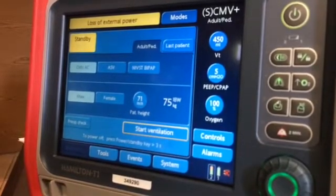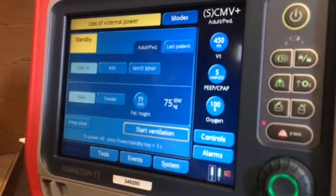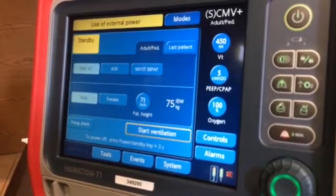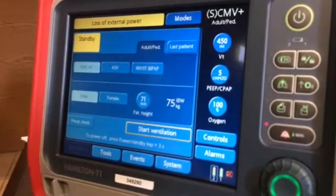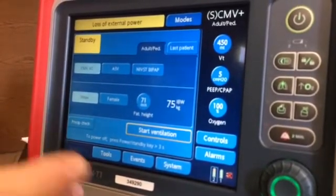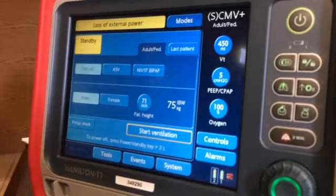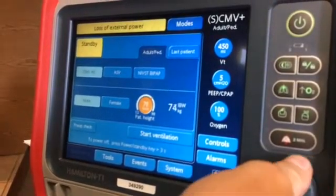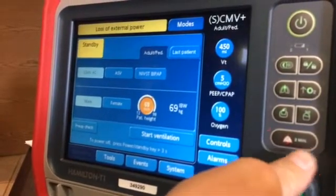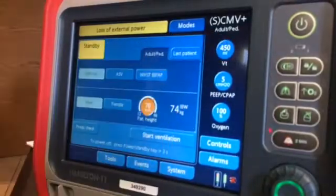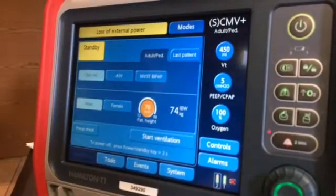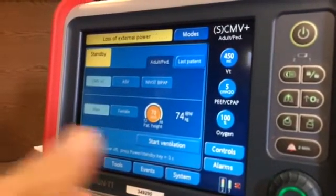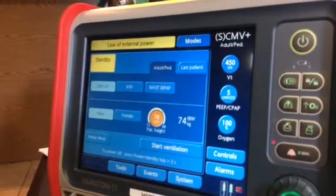We're going to discuss all three modes in detail. One thing I wanted to point out is you do have to choose whether it's a male or female when you're setting up your ventilator, and you do have to put in the patient's height. By doing so, if you notice up here right now, the tidal volume is 450. If I didn't adjust the height, it would stay there.